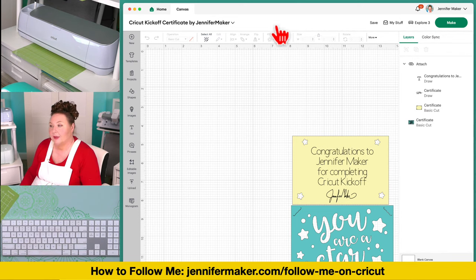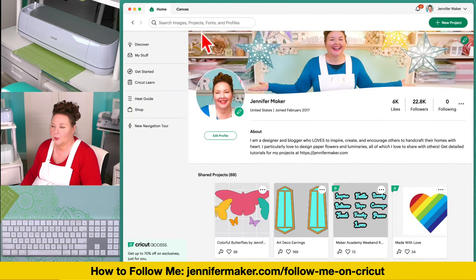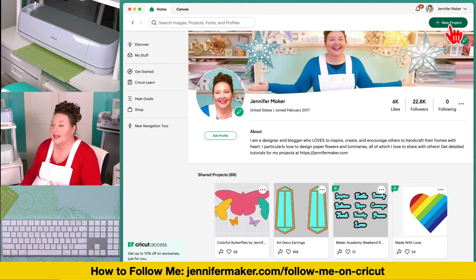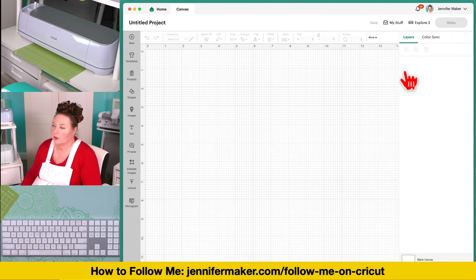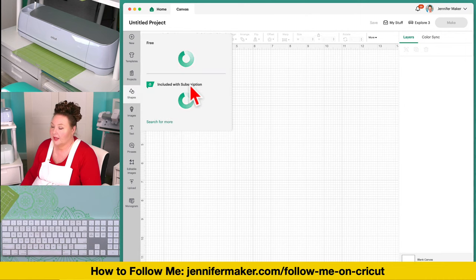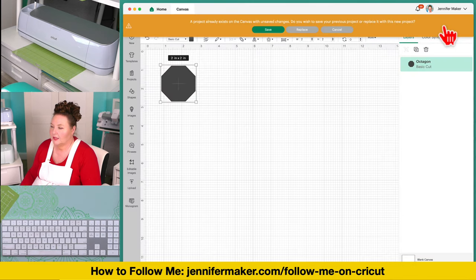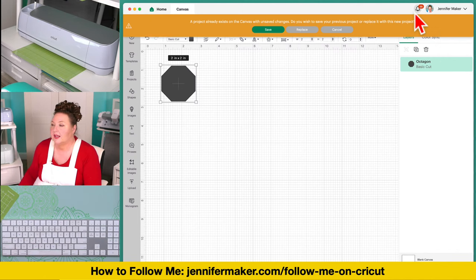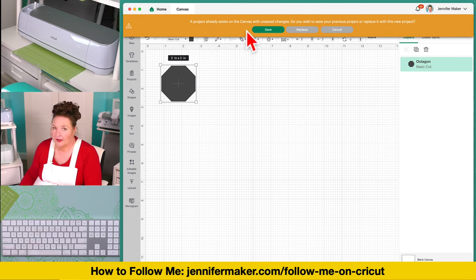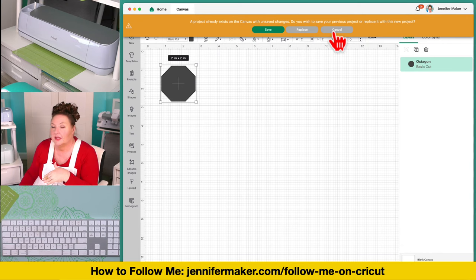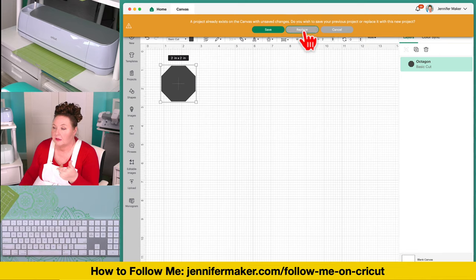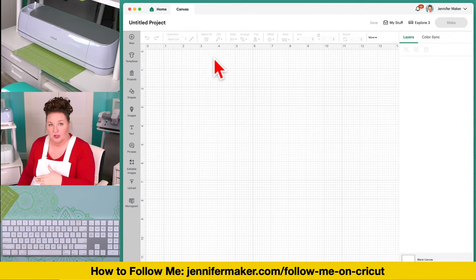Across the top on the home screen, you can search for images, projects, fonts, and profiles. There's a green button with a plus sign — this is where you can start a new project. If you click it while a project is already on screen, it will warn you that a project exists on your canvas with unsaved changes and ask if you want to replace it. If you don't want to replace it, click Cancel; if you don't mind, click Replace. You can also save it first.